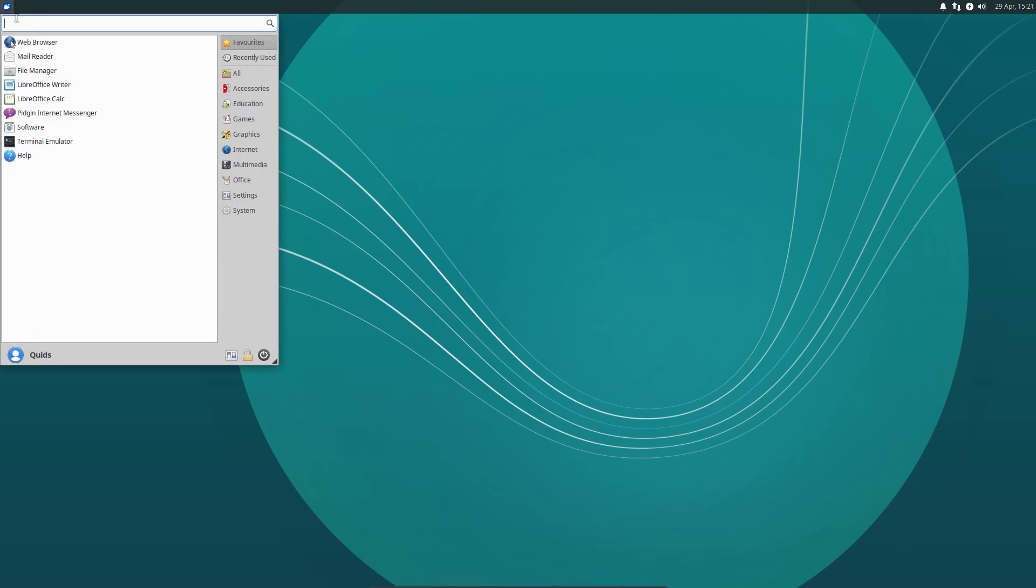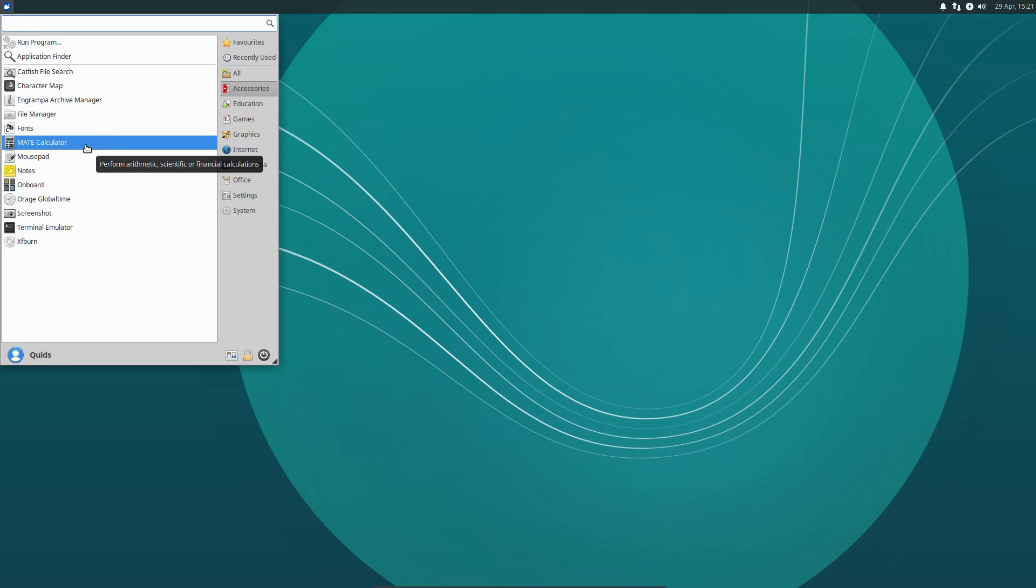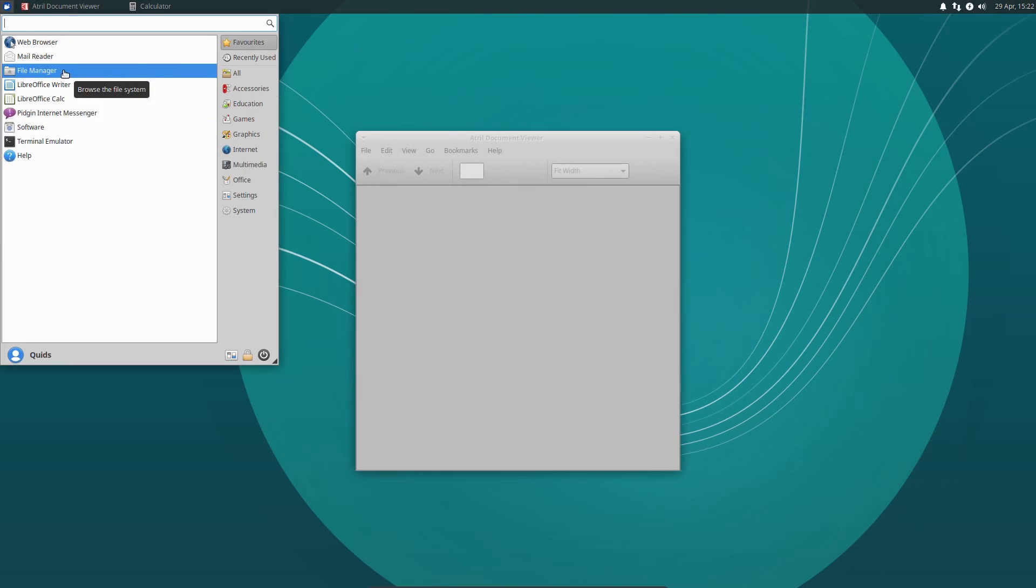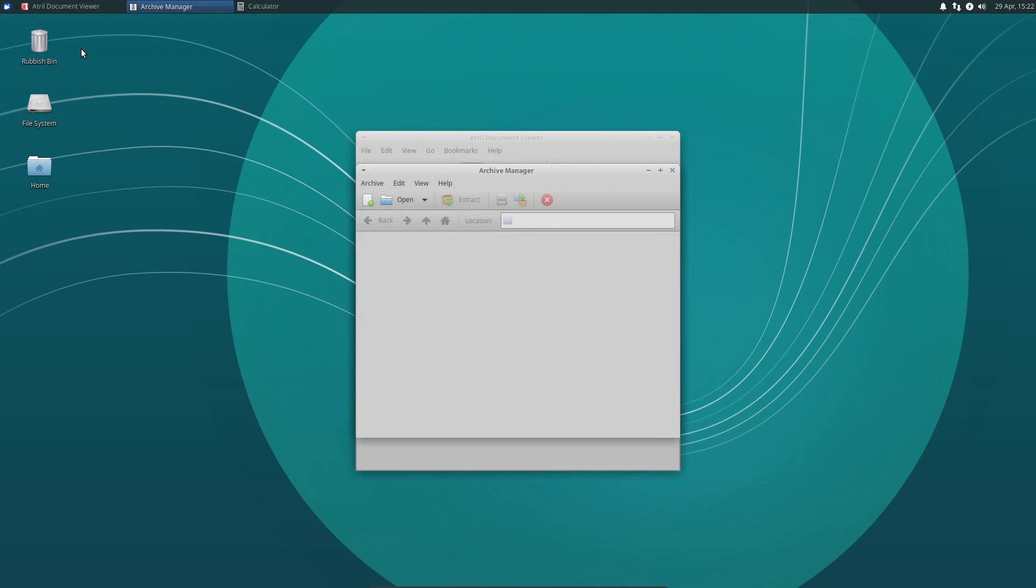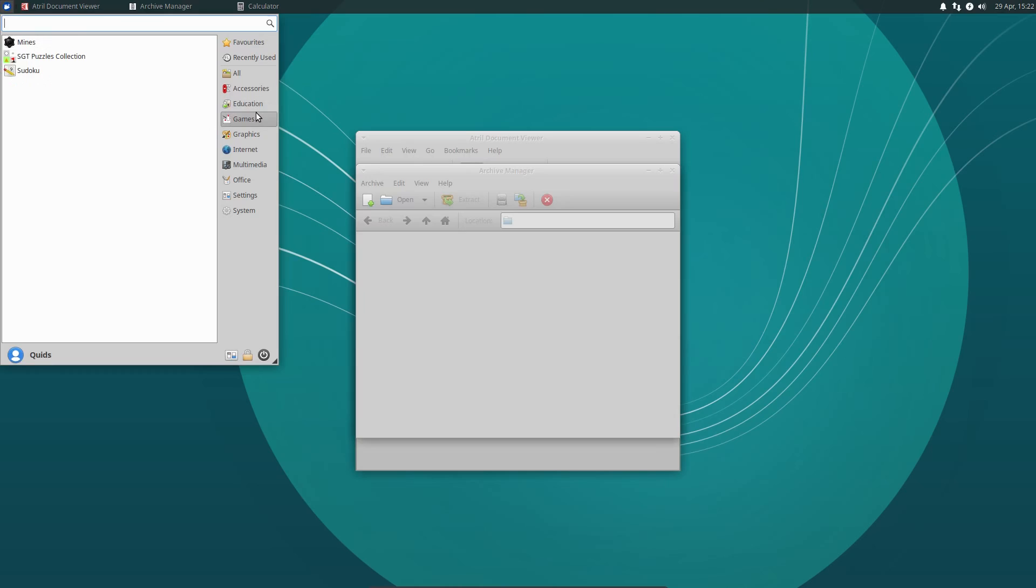There is a difference in terms of the pre-installed applications, as they've moved across to the MATE equivalents of quite a few of the applications. For example we have the MATE calculator, Atril document viewer instead of Evince, Engrampa archive manager instead of file roller. And I think that is it. I can't remember all the applications off the top of my head. So there's a few different pre-installed applications.